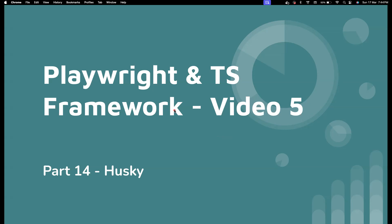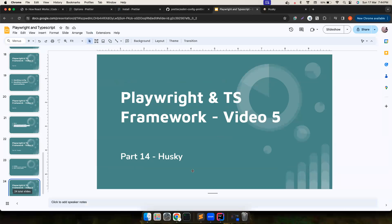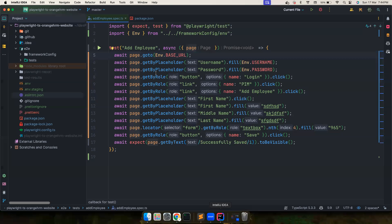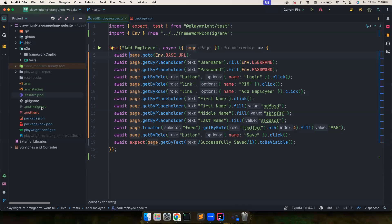I'll explain what is the use case of Husky. Basically, when we set up ESLint and Prettier, when we are working with a team we cannot expect everyone to diligently format their code and push it to remote.